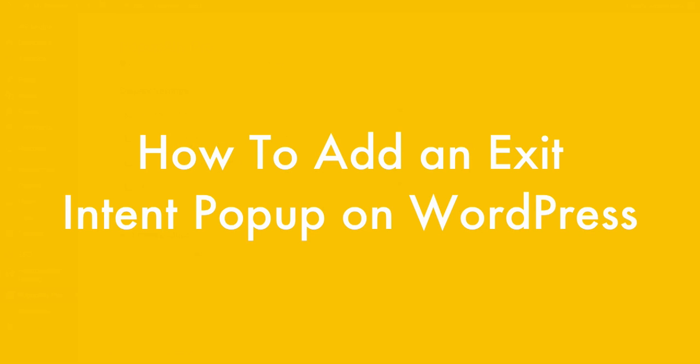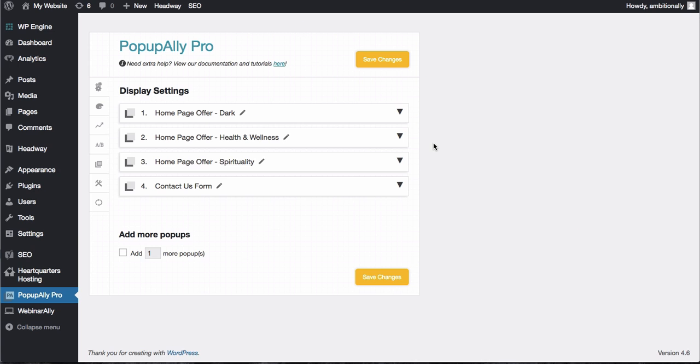Natalie Lussier here and in this video I'm going to show you how to do an exit intent pop-up. So what is an exit intent pop-up you ask?